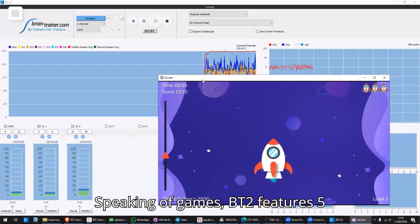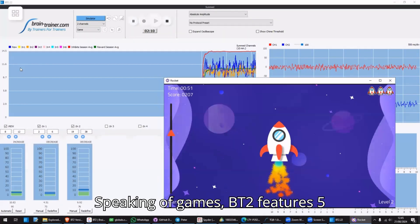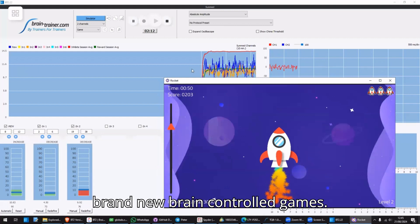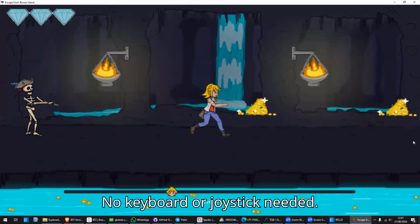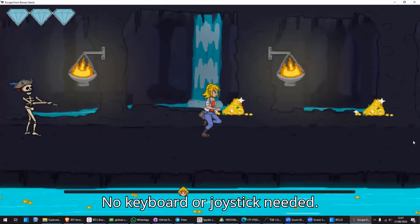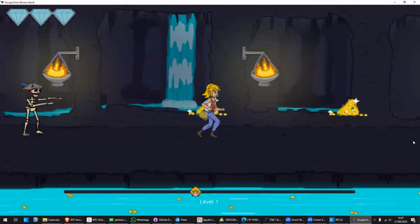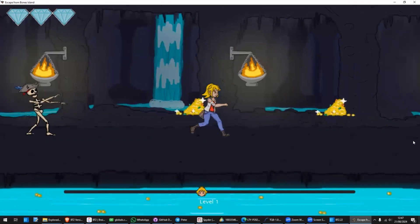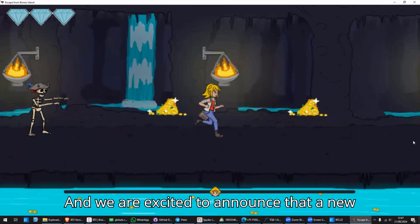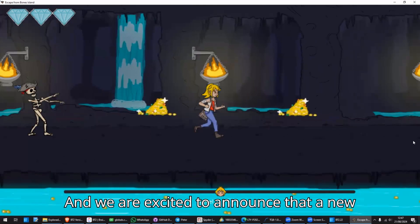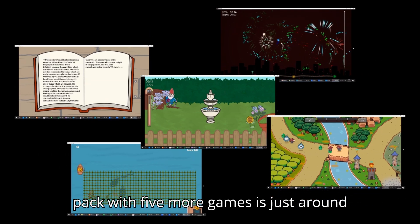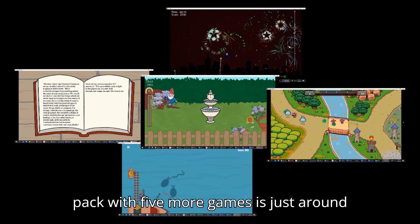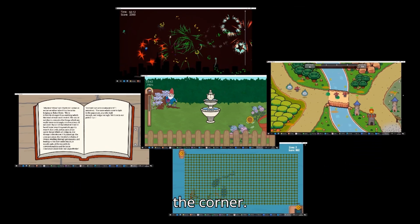Speaking of games, BT2 features five brand-new brain-controlled games. No keyboard or joystick needed. And we are excited to announce that a new pack with five more games is just around the corner.